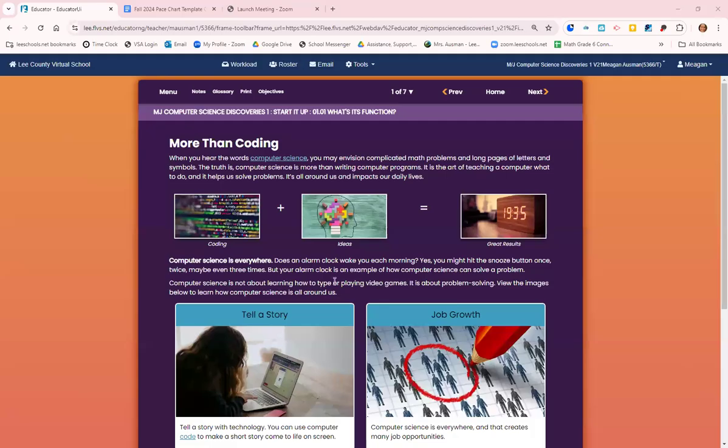Hello everybody and welcome to computer science. We are going to jump in and get started with 1.01. What's its function?